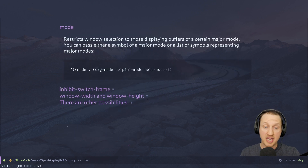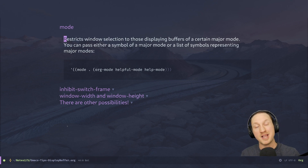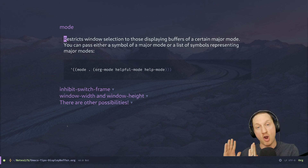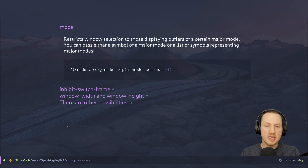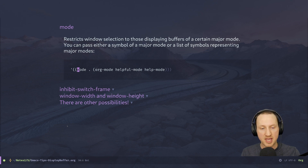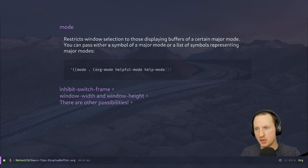The mode parameter is quite interesting — it restricts window selection to those displaying buffers of a certain major mode. So if you want all Org Mode buffers to open in the same frame as another Org Mode buffer already being displayed, you can use this mode parameter. You can pass a single symbol representing a major mode name or a list of symbols for different major mode names — for example, mode could be org-mode, helpful-mode, or help-mode.